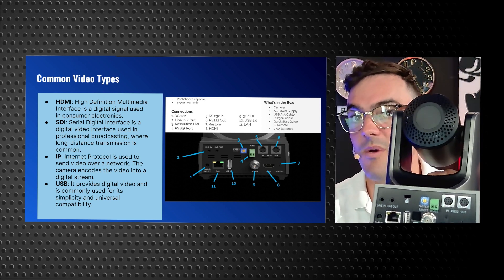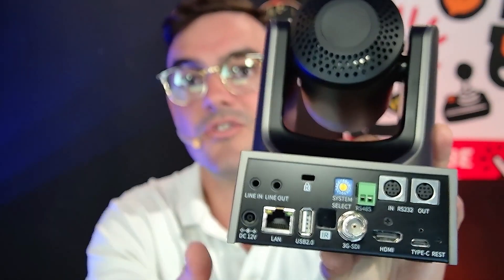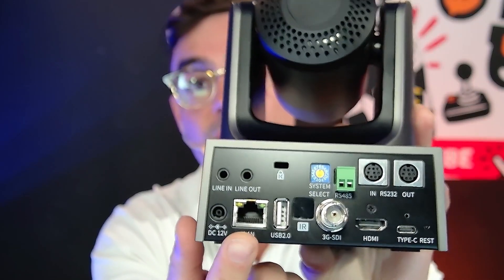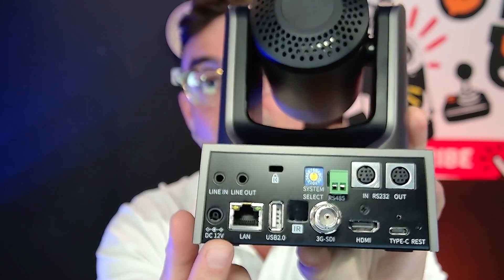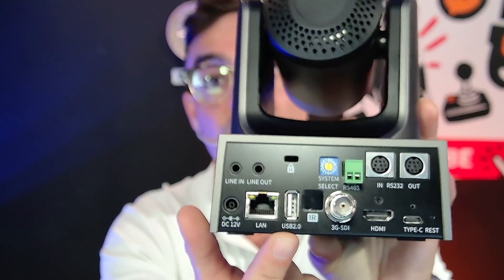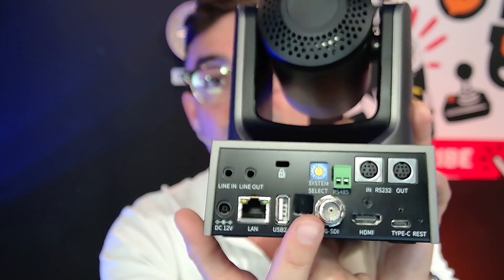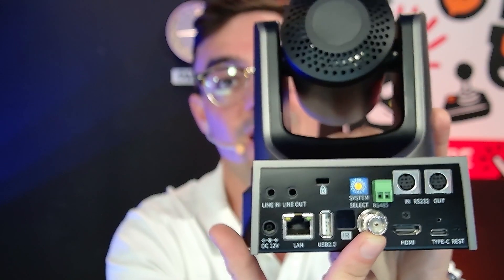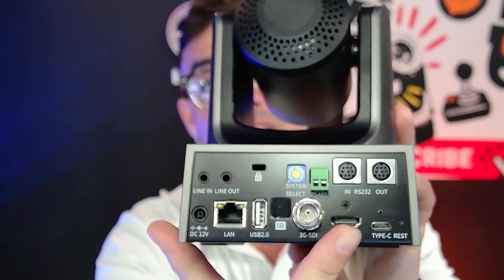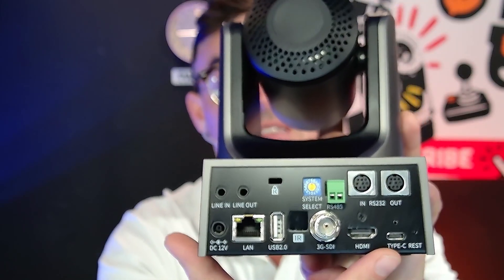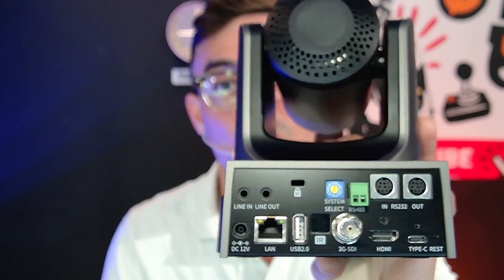There are also USB connections, and on the back of the camera you'll find: an ethernet port to power the camera, a 12-volt power supply if not using ethernet, USB 2.0 for firmware updates, 3G-SDI with a locking connector so you can screw it directly to the camera, HDMI, and USB-C — a very popular connector for connecting cameras to computers quickly and easily.